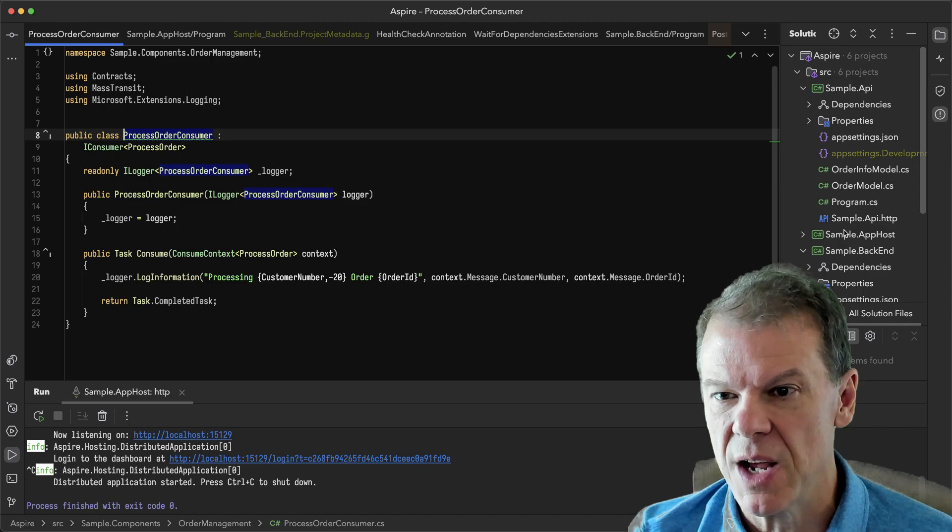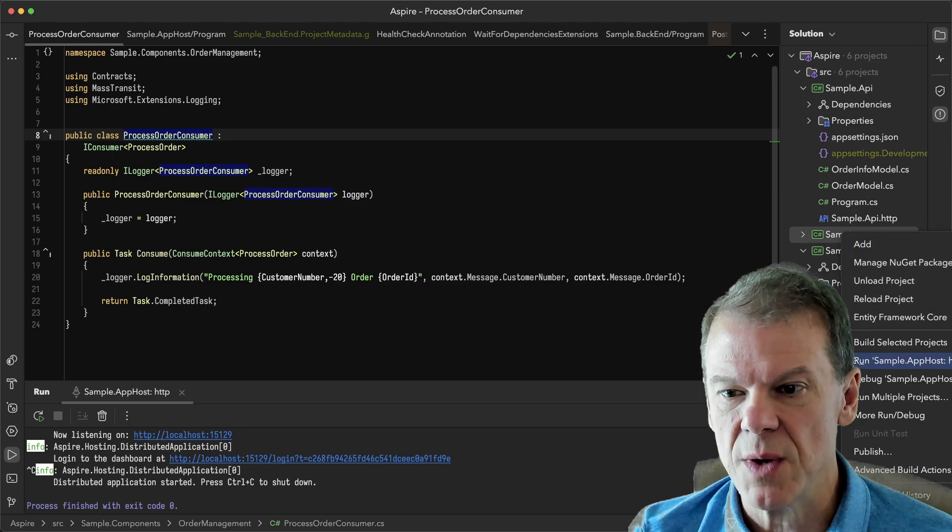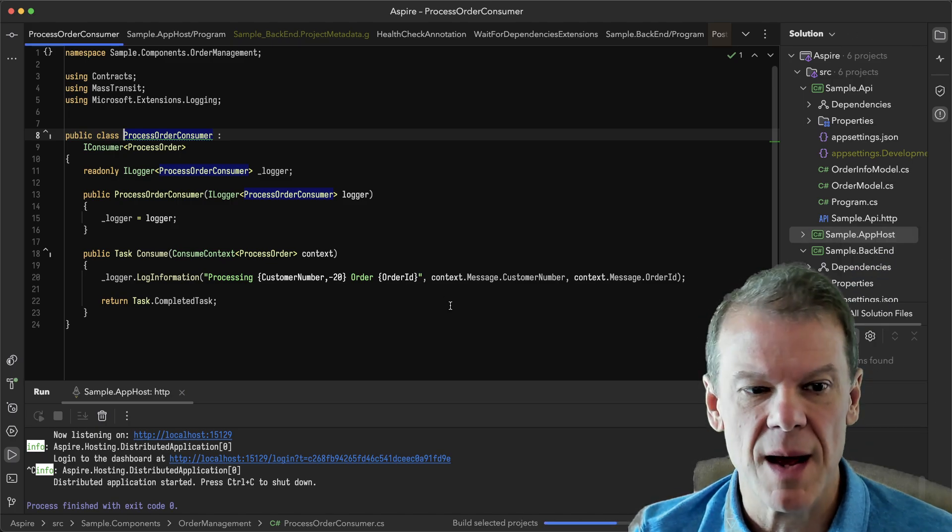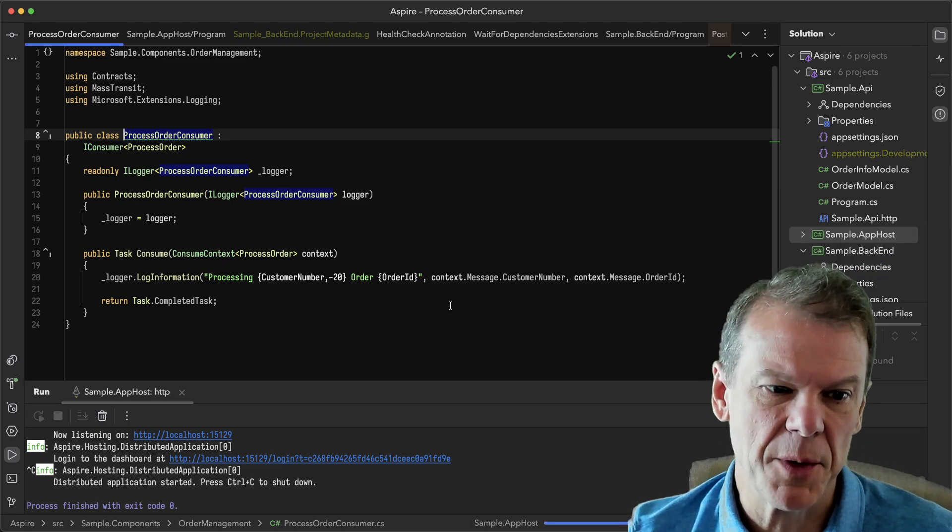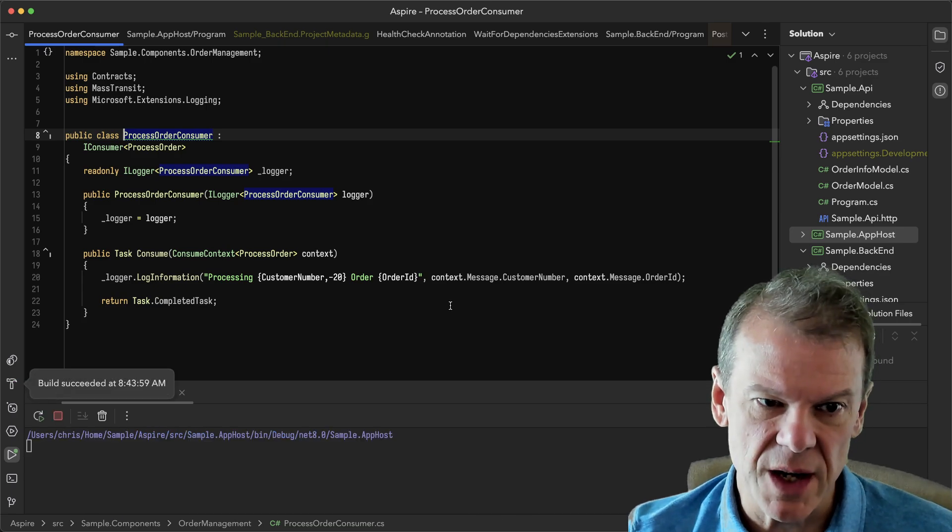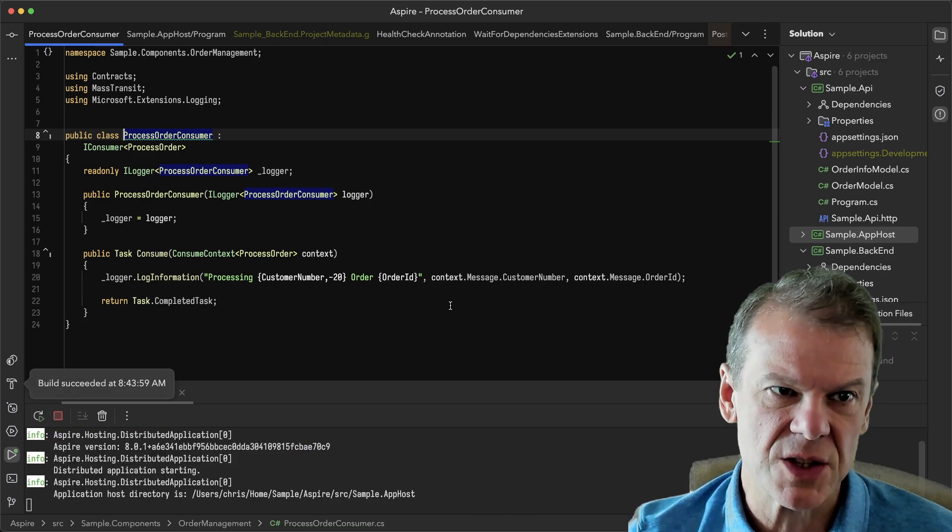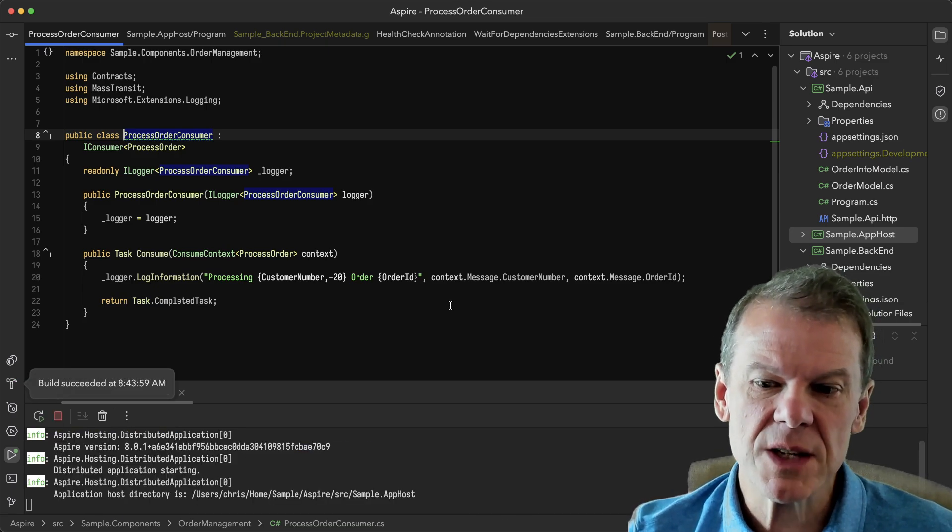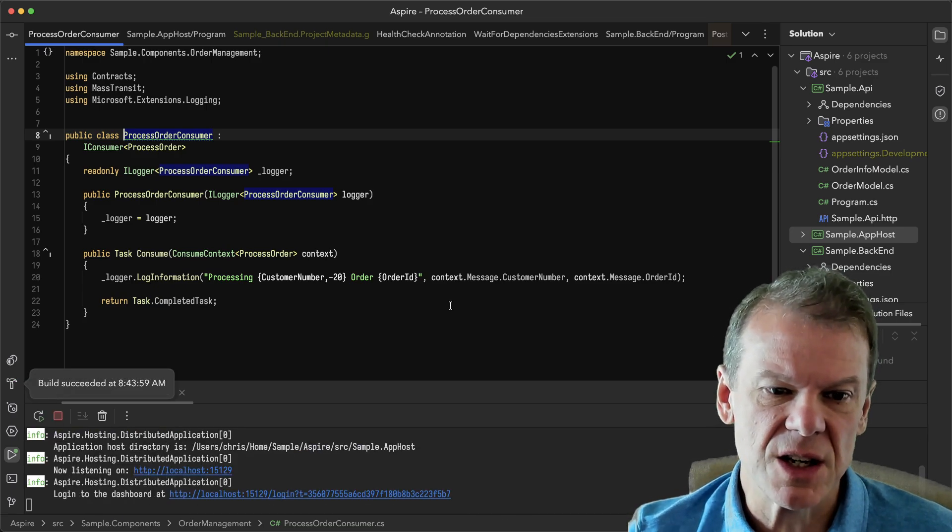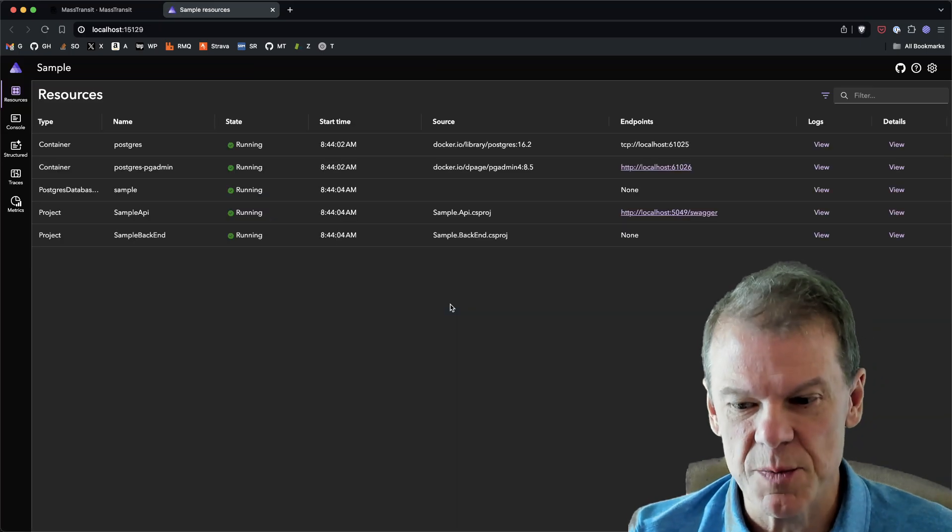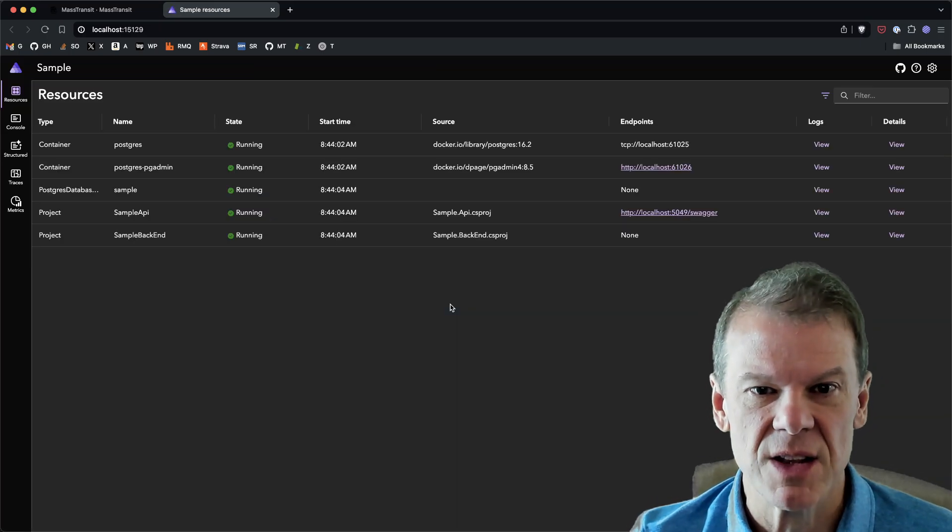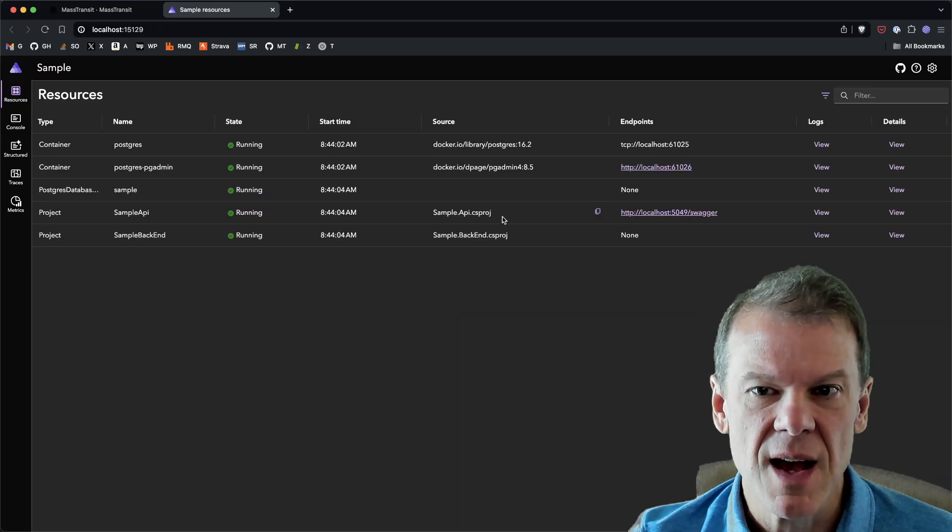When you're running an Aspire application, you run the actual application host. So I'm going to run app host sample and that's going to do its building. All dependencies are going to build and it's going to start up. And what it's going to launch is this dashboard. This is probably the coolest part of Aspire. You can actually see everything that's running.